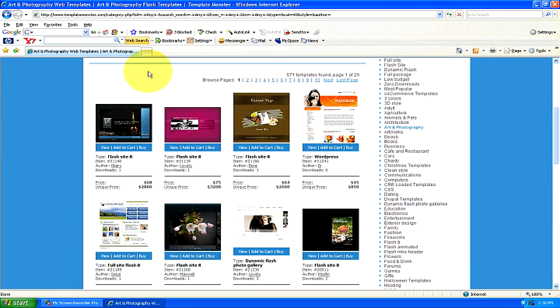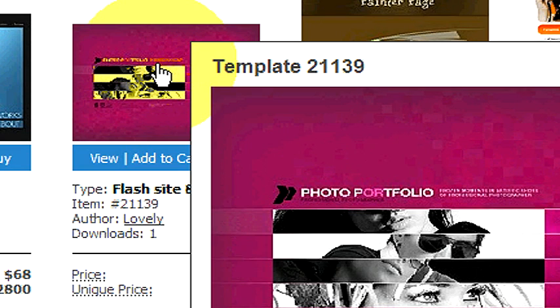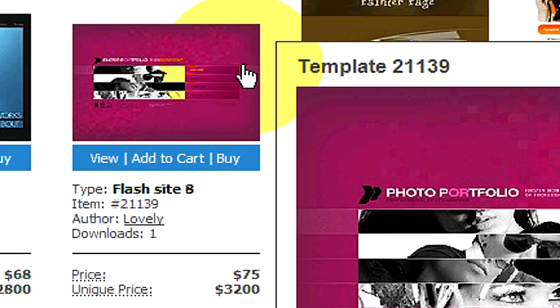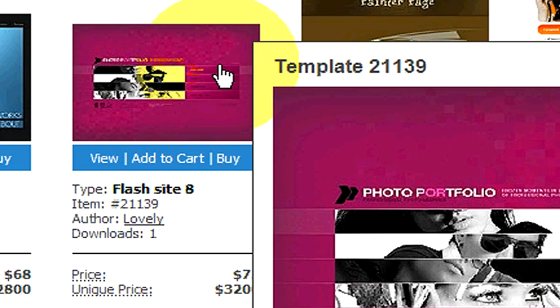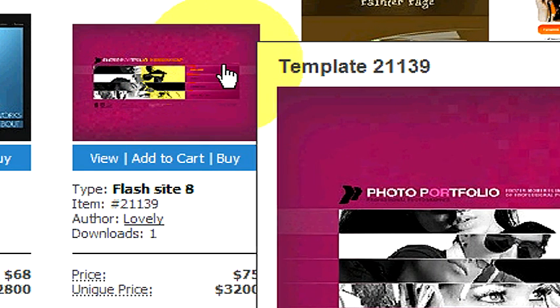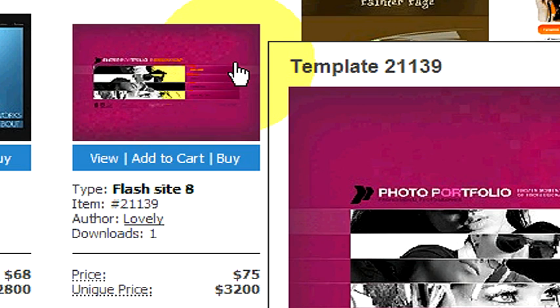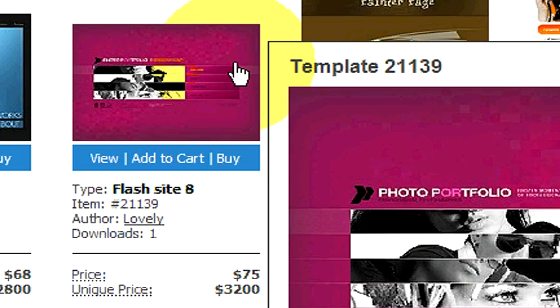Like for example, if we were to highlight one of these, let's highlight this one. This one right here is going for $75 or you can pay the $3,200 to get this website template specifically for your business and they'll take it off of this list and no one else will be able to use it. So they're basically selling this design for $3,200. Or you can buy it for $75 but there may be 30 or 40 or 50 or 100 more people out there with the exact same website.